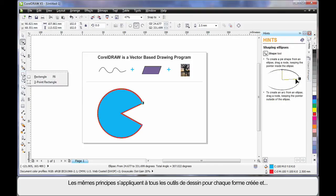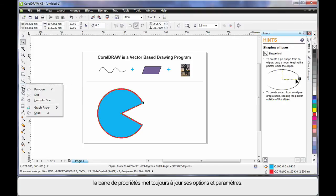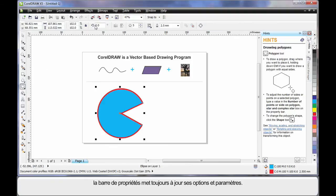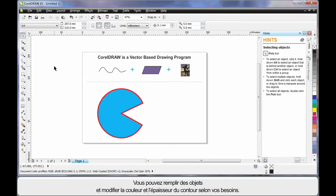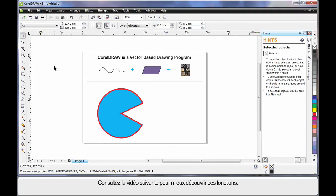No matter what shape you're creating, the property bar will update with parameters. And you can fill your object, change the outline color and thickness as you need. Well, we'll learn more about all of this in our next lesson.